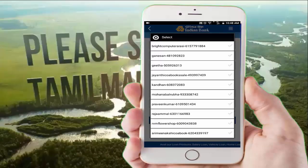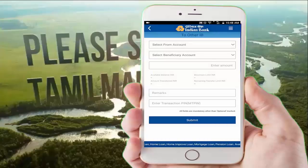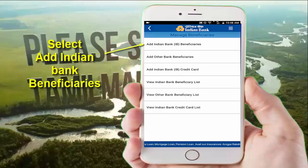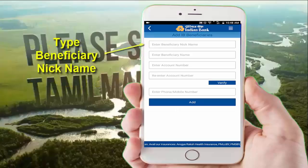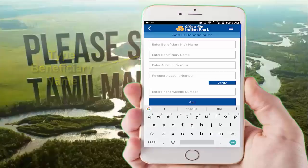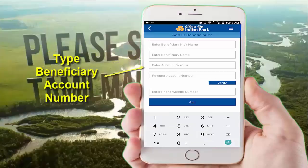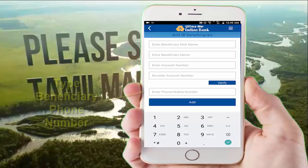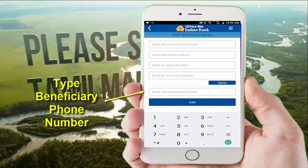The net bank account is entered and this list has been added. If you want to add to this list, you can do so — this is called Managed Beneficiaries. If you want to select an Indian Bank account holder, select it. If you want to name a beneficiary, you can add a nickname. Send the name and confirm with a password. You can also type your phone number to name your account.